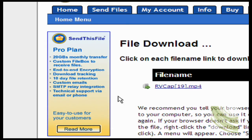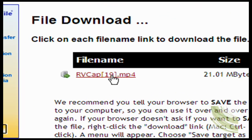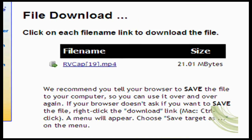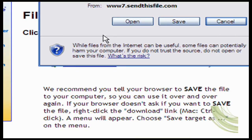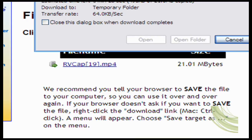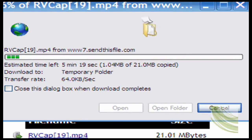I've clicked on the link and my file has shown up. They can choose to save it or open it, and they'll get something like this — my file has been opened and it automatically comes up in RealPlayer.